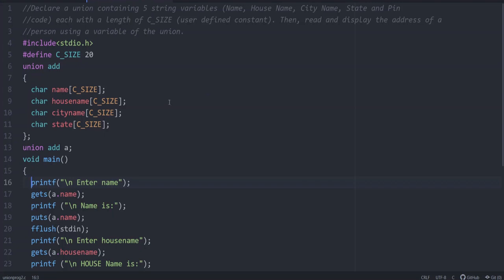The question is we have to write a program to read and display the address of a person using a variable of the union. Earlier we learned about union and difference between structure and union.